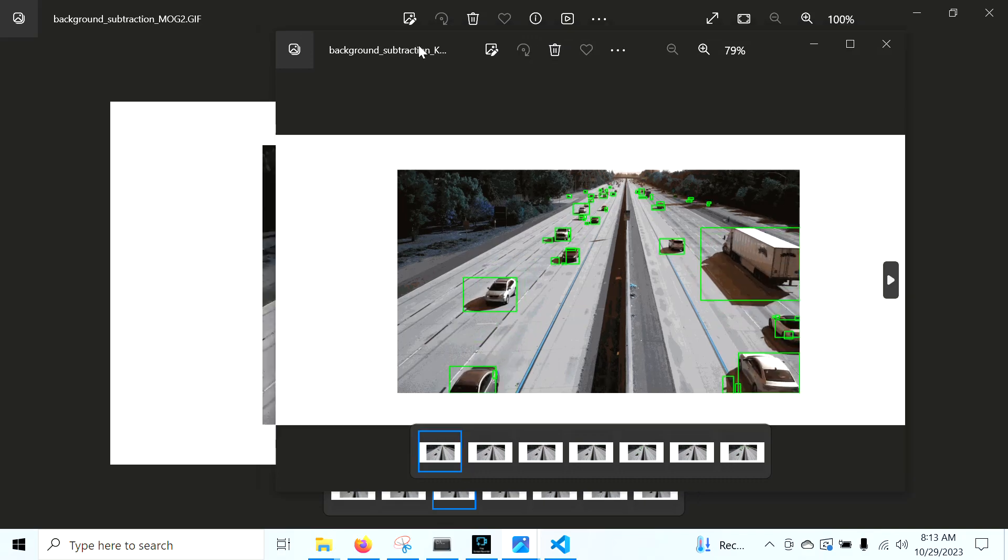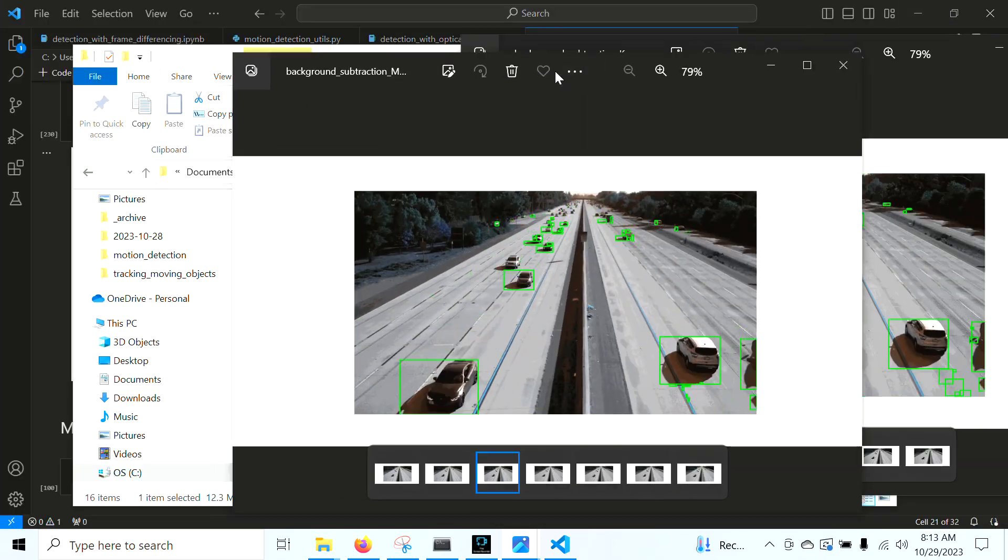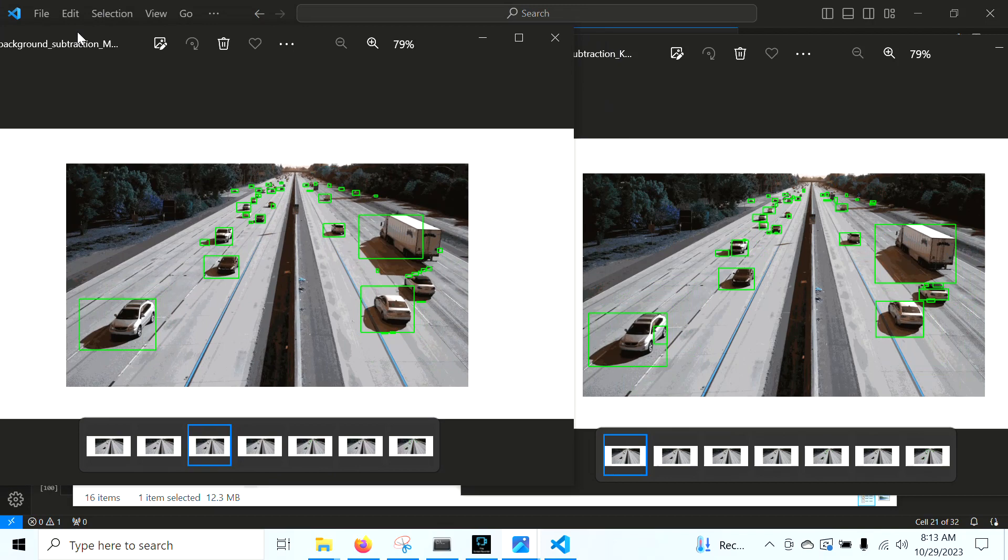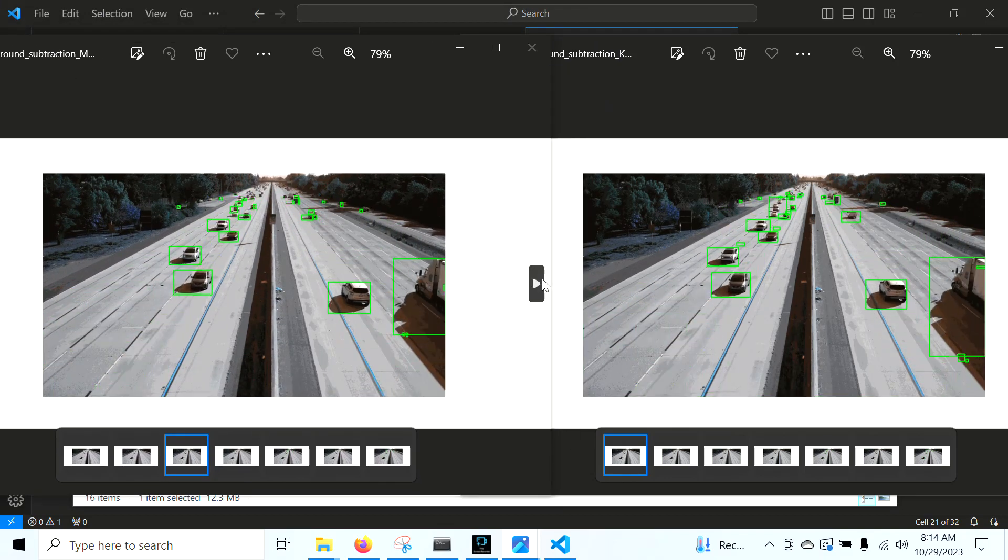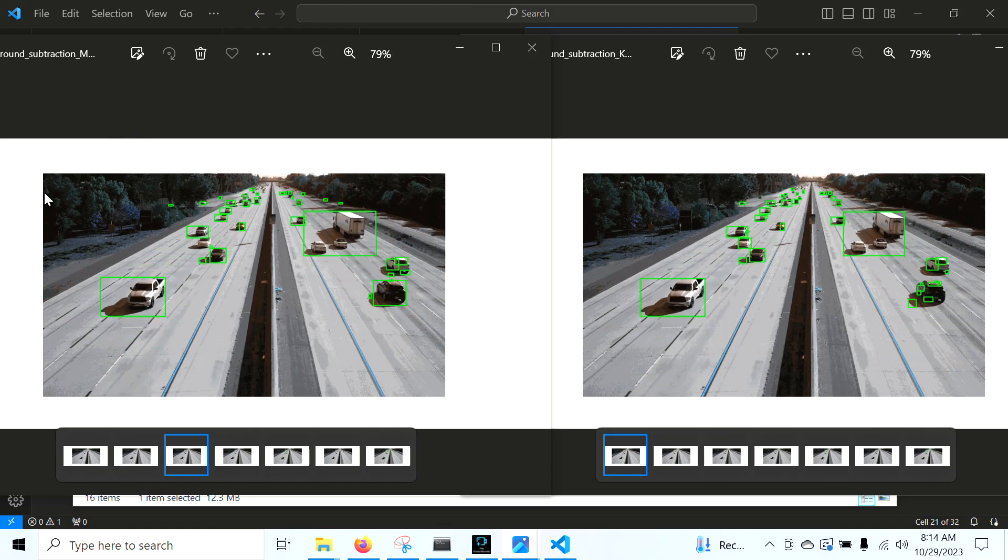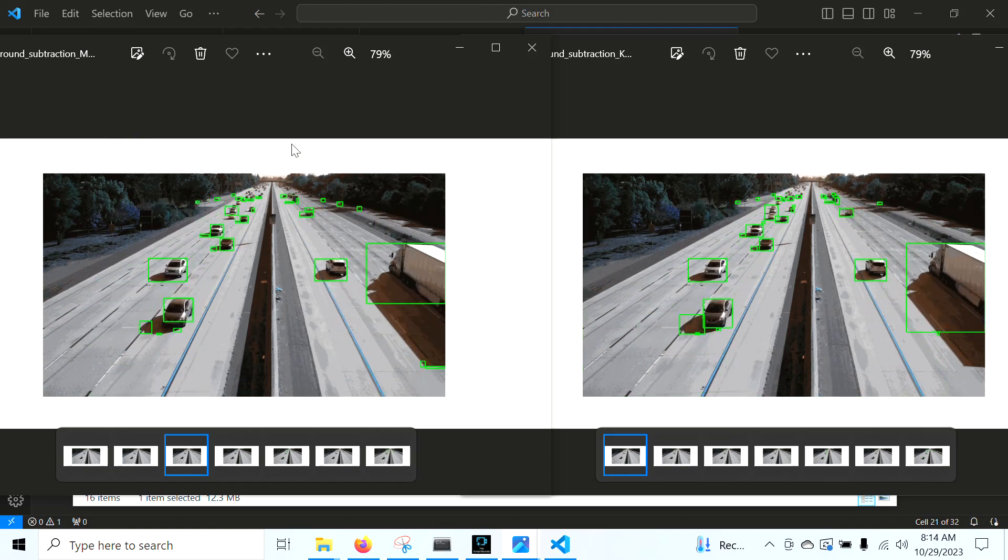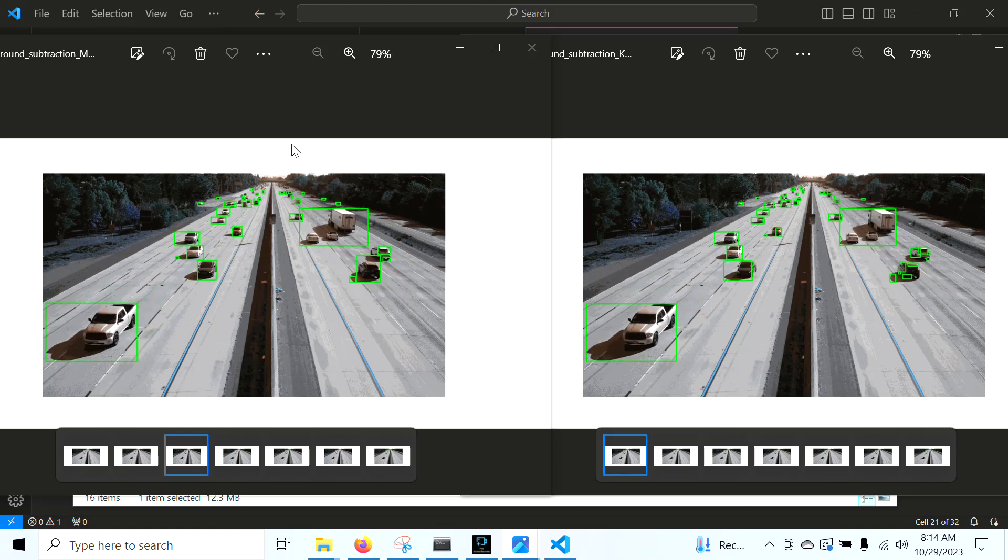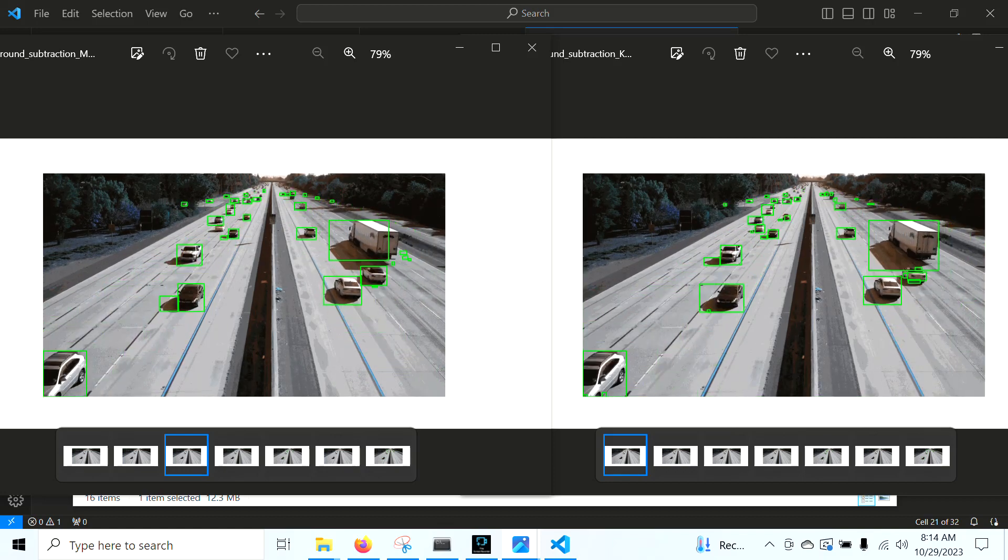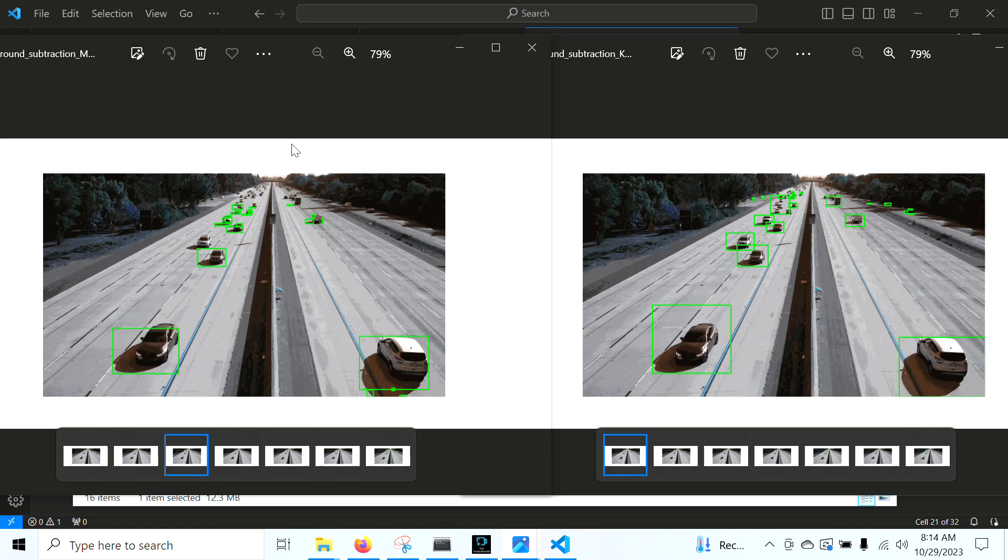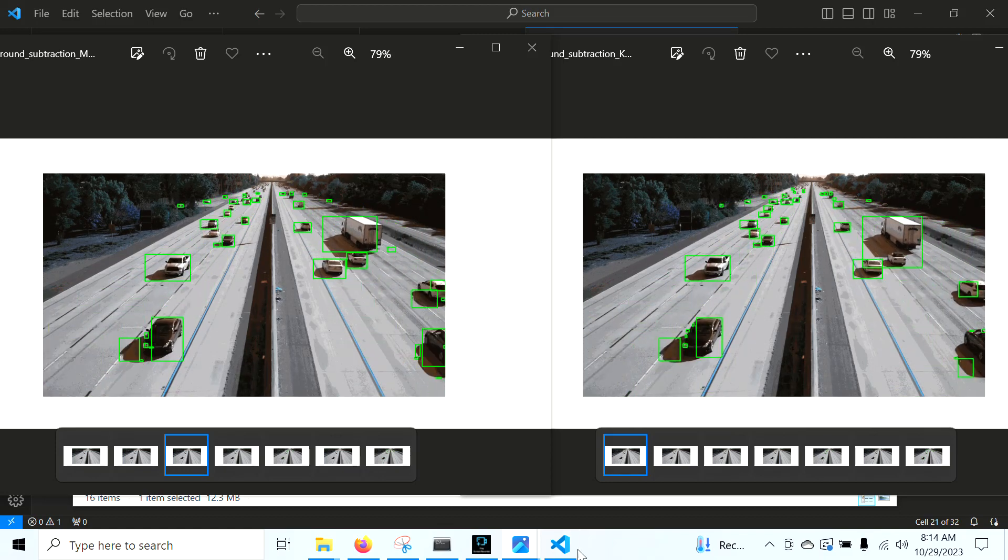We can see what the K-Nearest Neighbors one looks like. So here's K-Nearest Neighbors, and here is the MOG-2. You can put them side by side. You can see they both have similar performance, and they're both able to detect very small targets that are far away. So that's all for this one. Hopefully, y'all learned something about background subtraction. I'll see you in the next one for some more advanced motion detection methods. Have a good one.